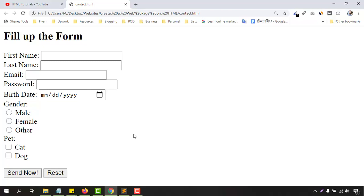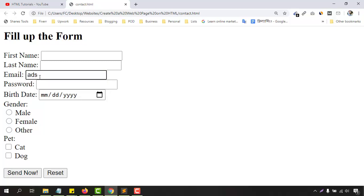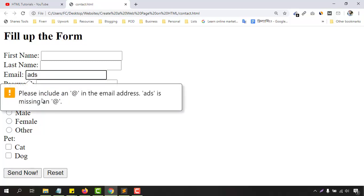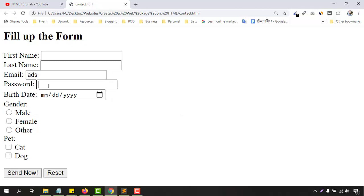This form has some required criteria along with normal selection. As you can see, the email field — if we put something wrong here it is going to give a message. We have got a password field with a minimum length requirement, and we are going to learn more about this throughout the video.